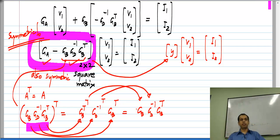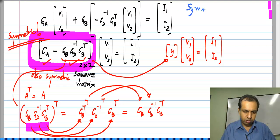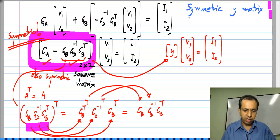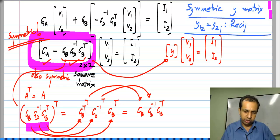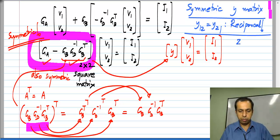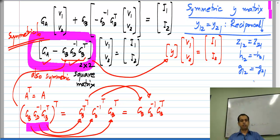The Y matrix is symmetric, which means Y12 equals Y21, and hence the network is reciprocal. Y12 equaling Y21 automatically implies Z12 equals Z21, H12 equals minus H21, and G12 equals minus G21. So using our knowledge of the properties of the conductance matrix in nodal analysis, we have proved that a resistive two-port network is reciprocal. We have restricted ourselves to the 3-terminal two-port, but this can be generalized to arbitrary four-terminal two-port networks in a very simple way.